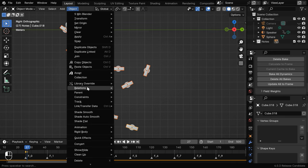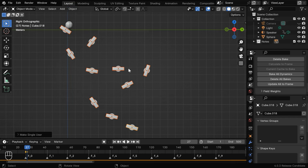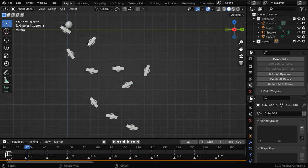You have to first select all the notes together, then go to the Object menu, and under Relations, under Make Single User, select the Materials option. The notes will now have a private copy of their materials, and you can set up each of these materials separately based on the frame number when the ball is hitting a note.